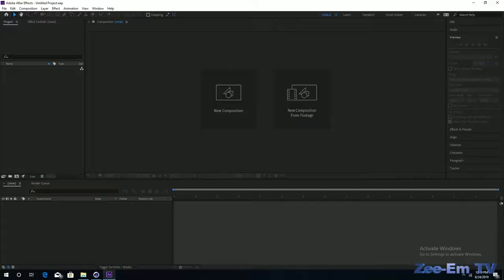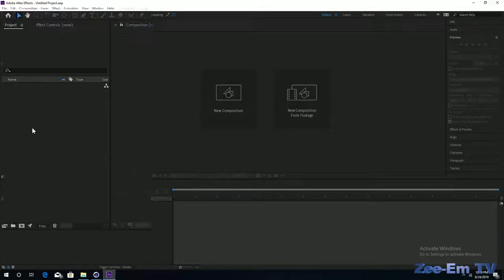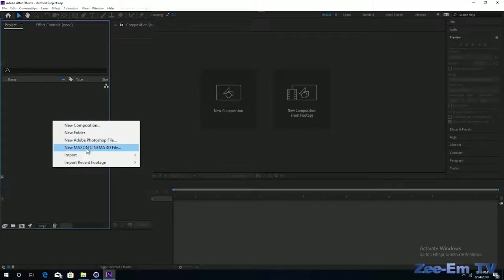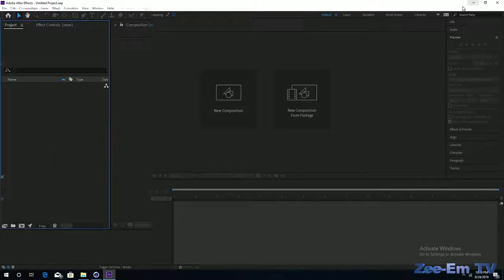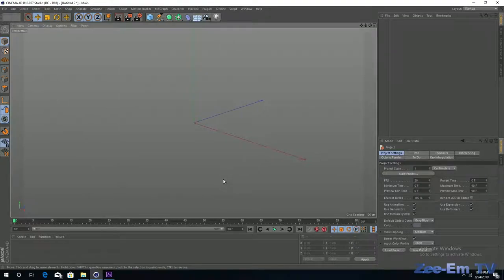Cinema 4D Lite is already one of the plugins in After Effects, which you can use for 3D modeling and animation. It is a limited version of Cinema 4D, so you can easily import a Cinema 4D file into Adobe After Effects and do compositing inside After Effects. Without After Effects, Cinema 4D is a very good standalone 3D application in which you can do modeling, animation, and texturing very efficiently.